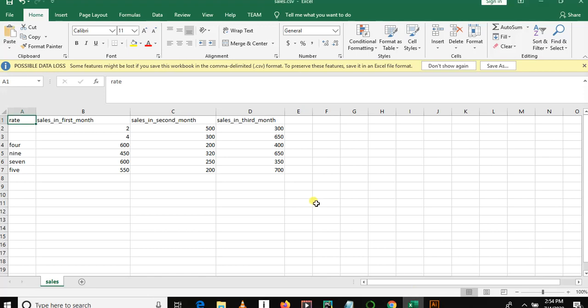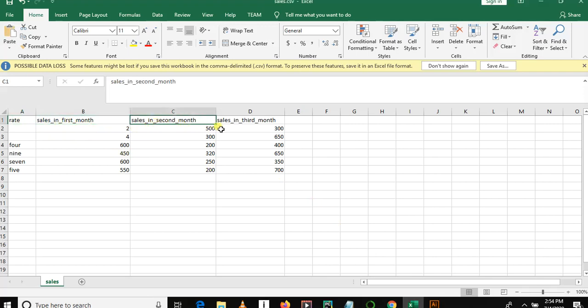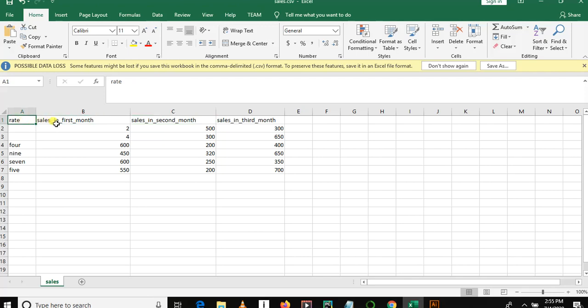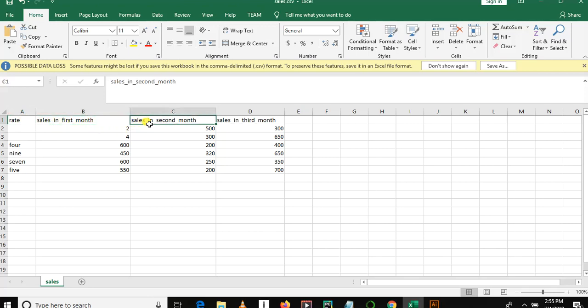So let me show you here what is X and what is Y. Rate, sales in first month, and sales in second month - these are X features. These are the features we input into a model.